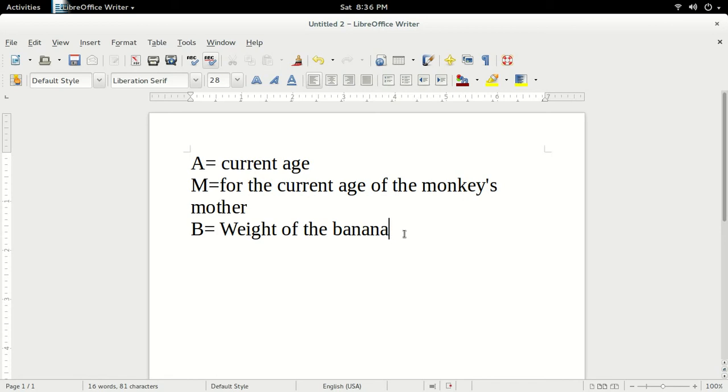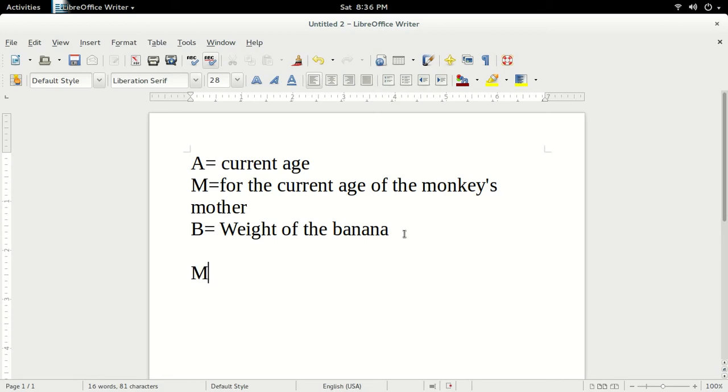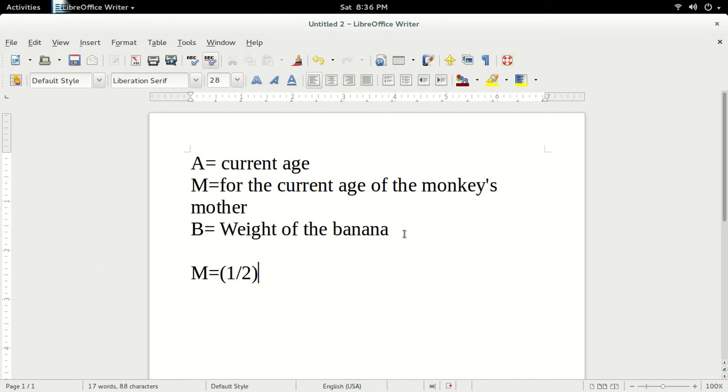Remember that the monkey's mother is half as old as the monkey will be when it is three times as old as its mother was when she was half as old as the monkey will be when it is twice as old as it is now. So let's represent this using variables M and A. M equals half of three of half of 2A.